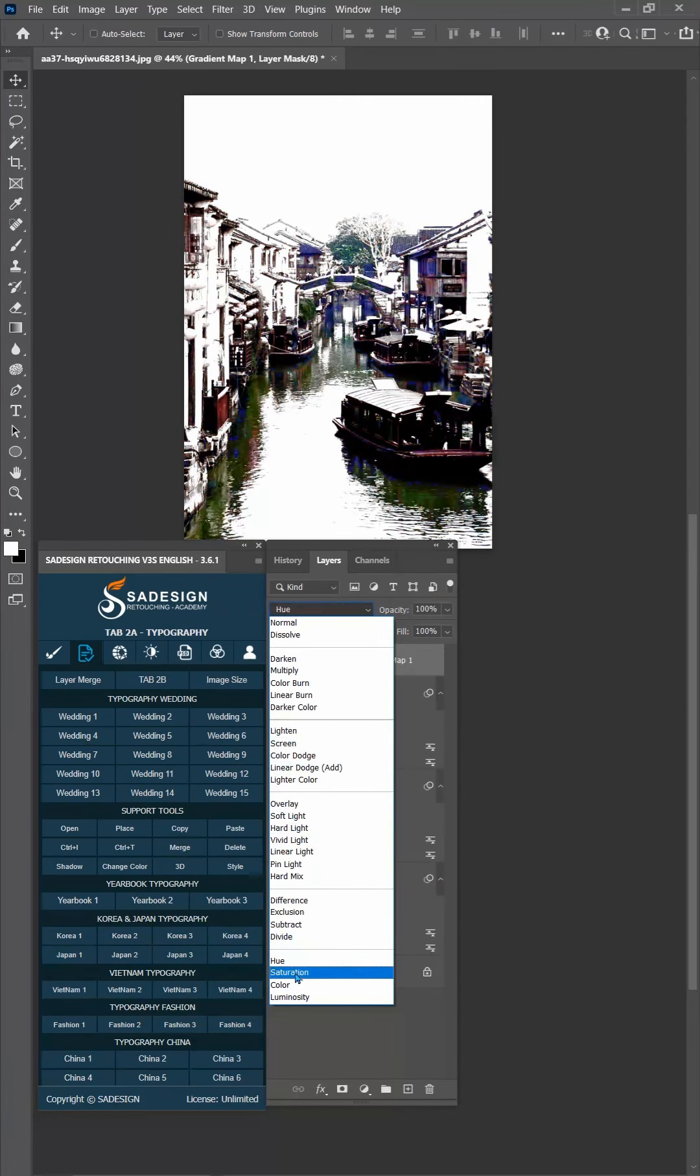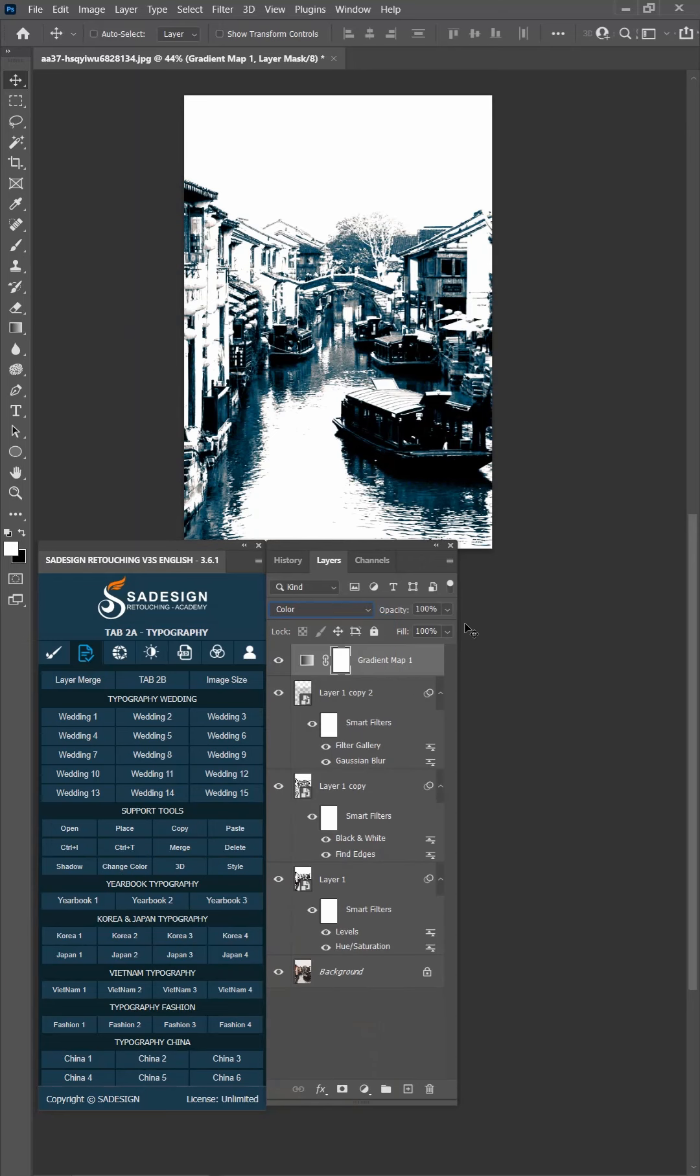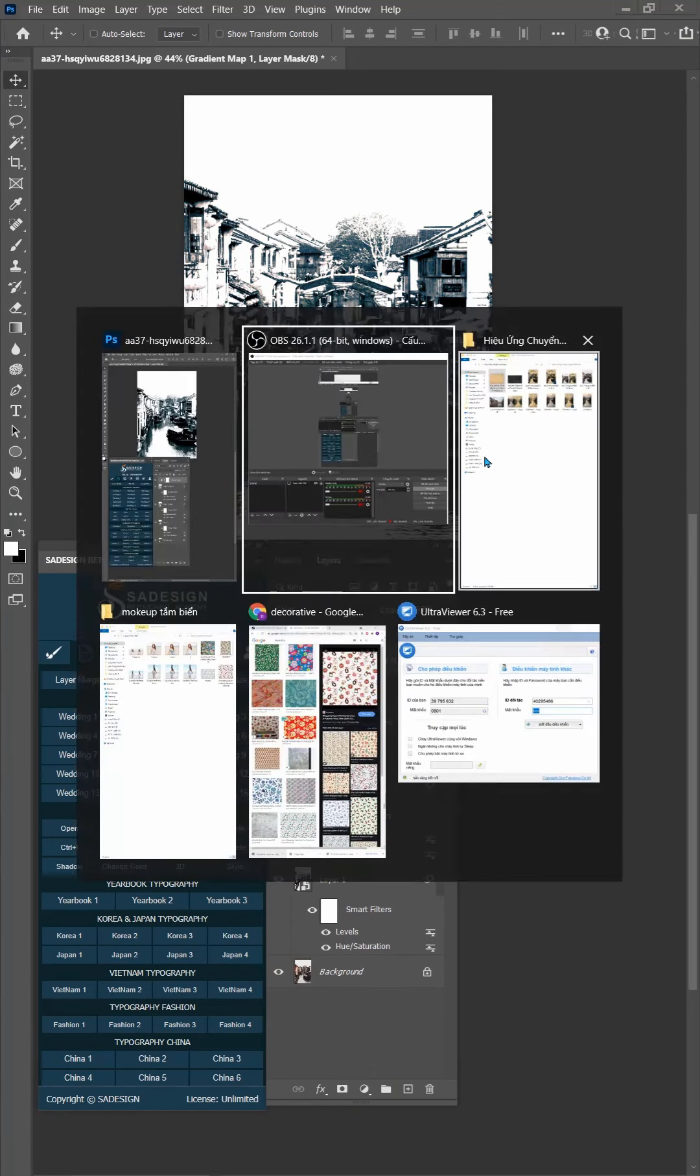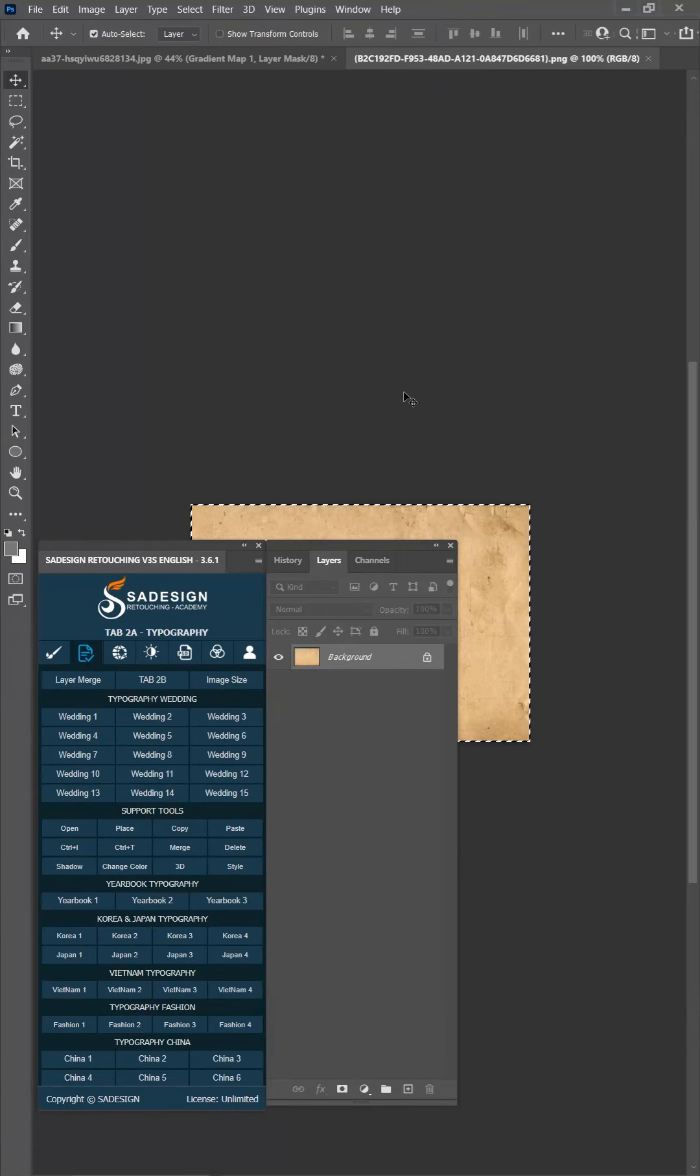Change blend mode to color. Adjust the opacity to 60%. Take the texture that you want to apply to the image.